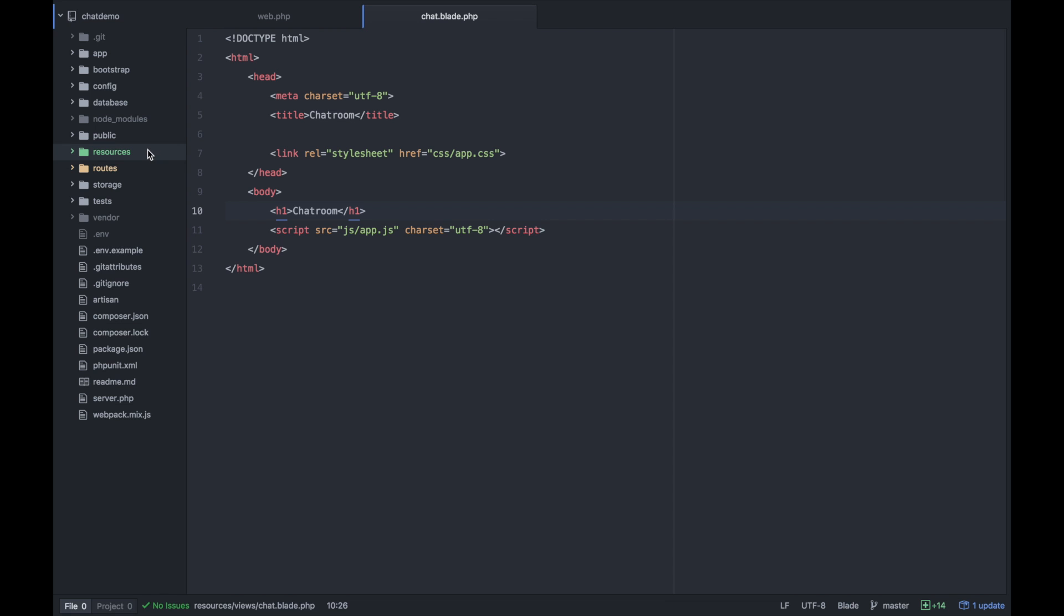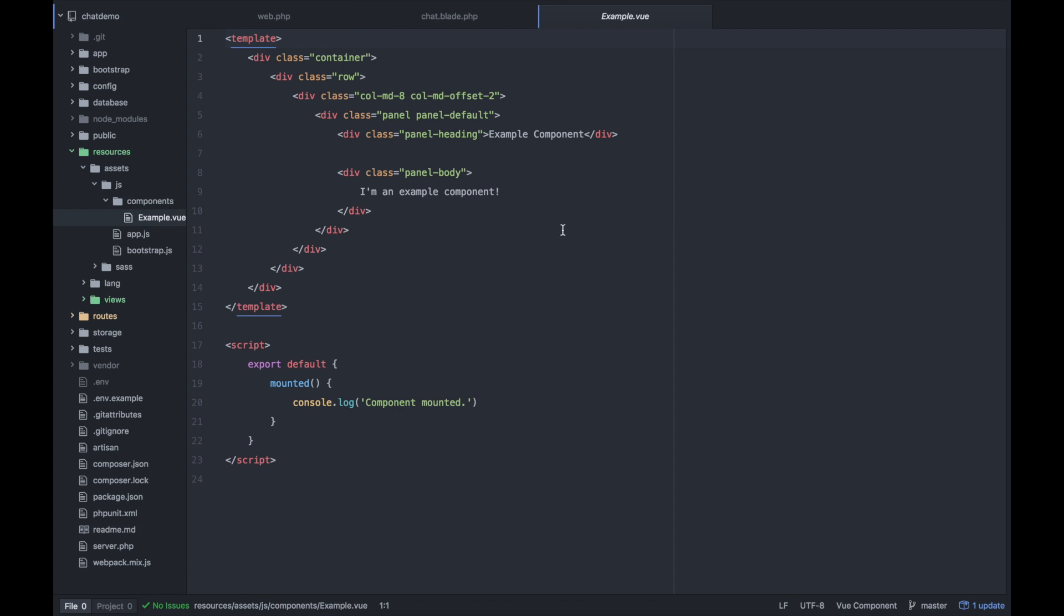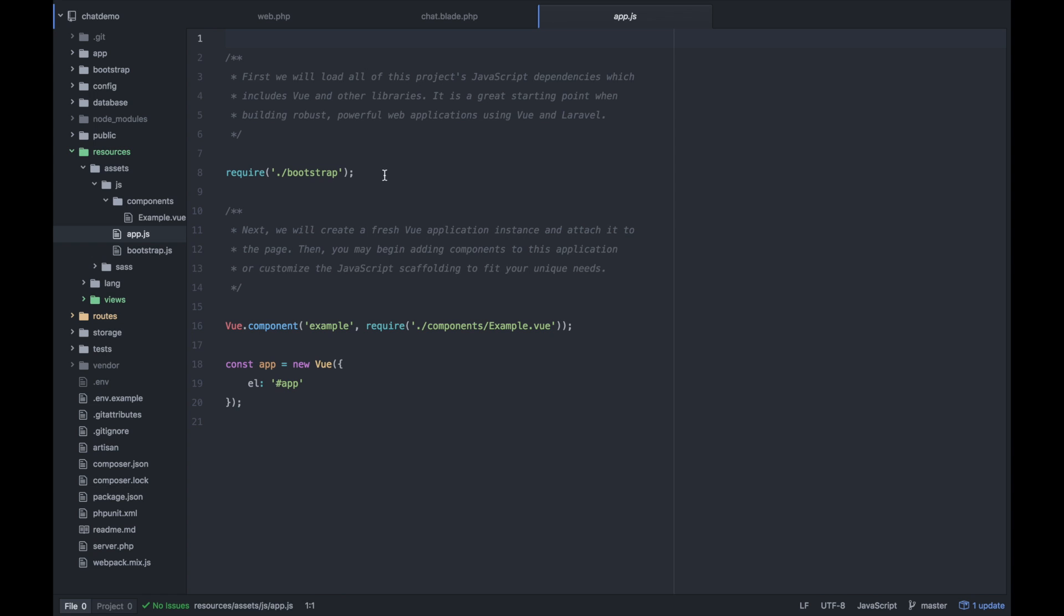So if you take a look inside your resources folder, inside assets and JS, you'll see a components folder. There's actually an example view component, and this is a really cool little test component that ships with Laravel. And we can actually throw this right in.